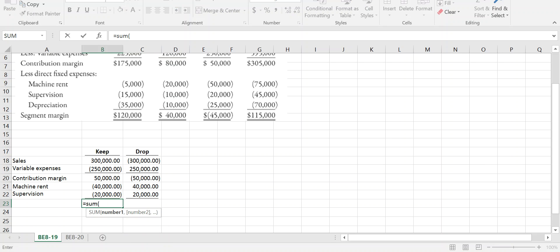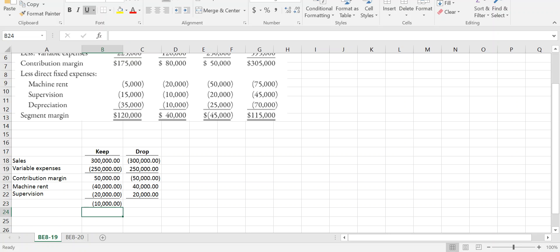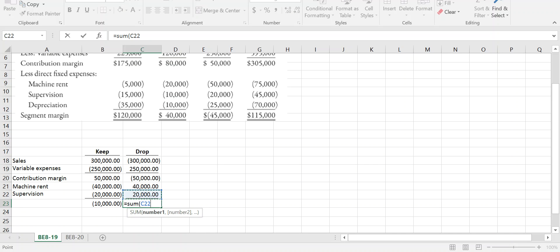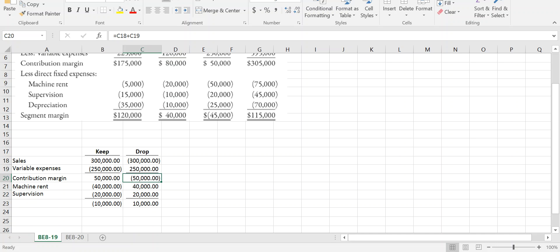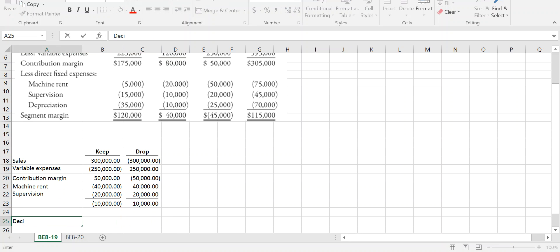If we keep the parquet flooring line, we're going to lose $10,000 for that segment. If we drop it, we save $10,000. What we are sacrificing — the $300,000 in sales and $50,000 in contribution margin — is less than what we are saving. We save $60,000 in costs, so the cost savings outweigh what we sacrifice by $10,000. Our decision should be to drop the product line because the company overall will save itself $10,000.